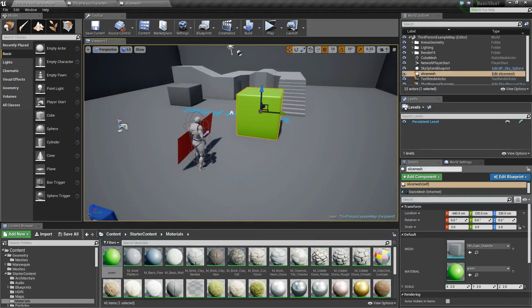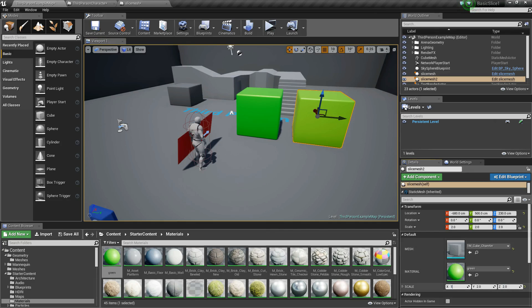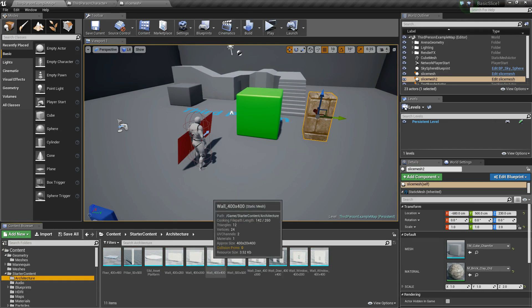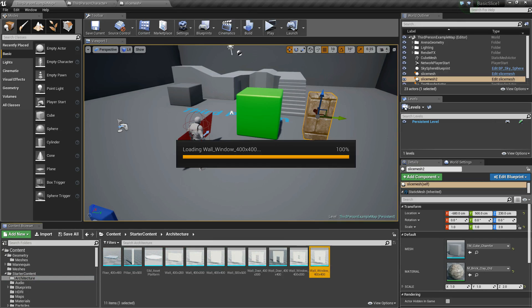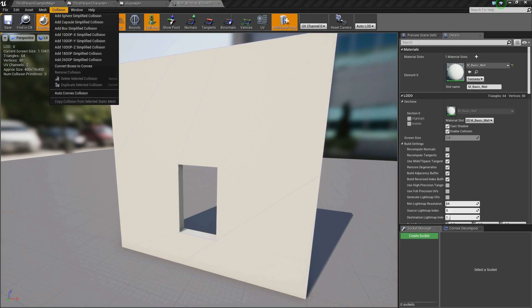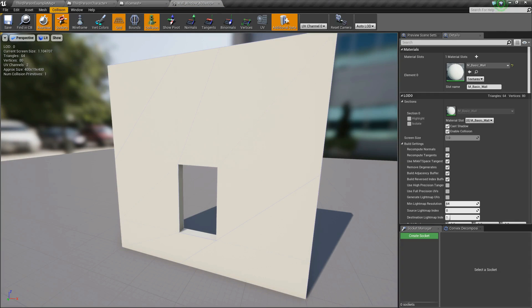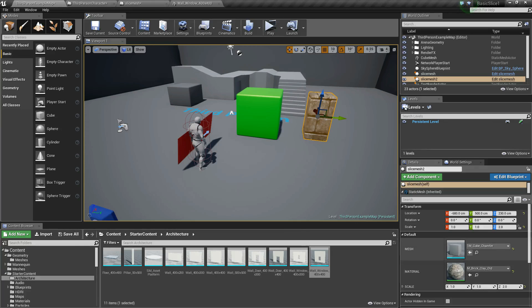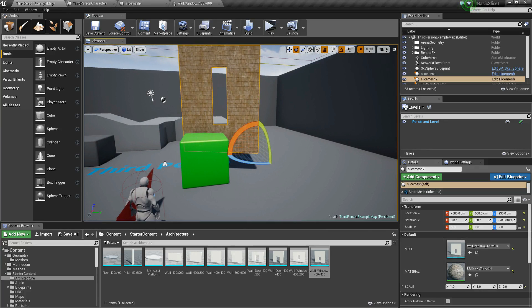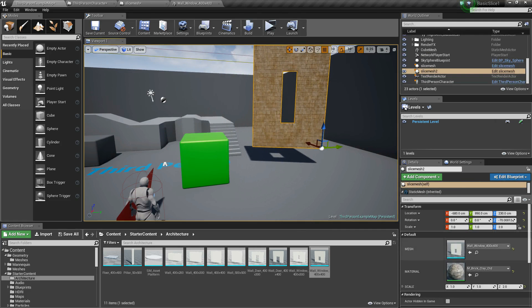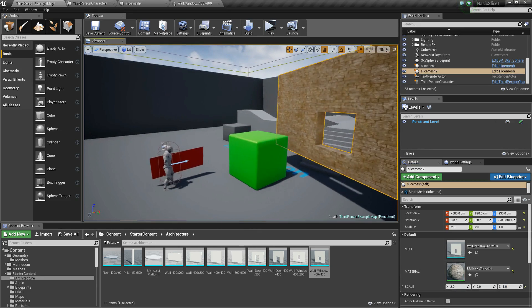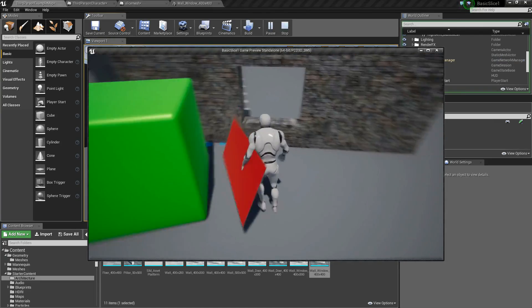If I want a new procedural mesh I just copy this blueprint — for example with scale 1, 1, 2, a brick material, and I can also change the geometry. I go to Architecture and select a wall with a window, making sure it has a collision and that CPU Access is enabled. Once that's done I can place it, adjust the scale, and click play — now we can also slice this.